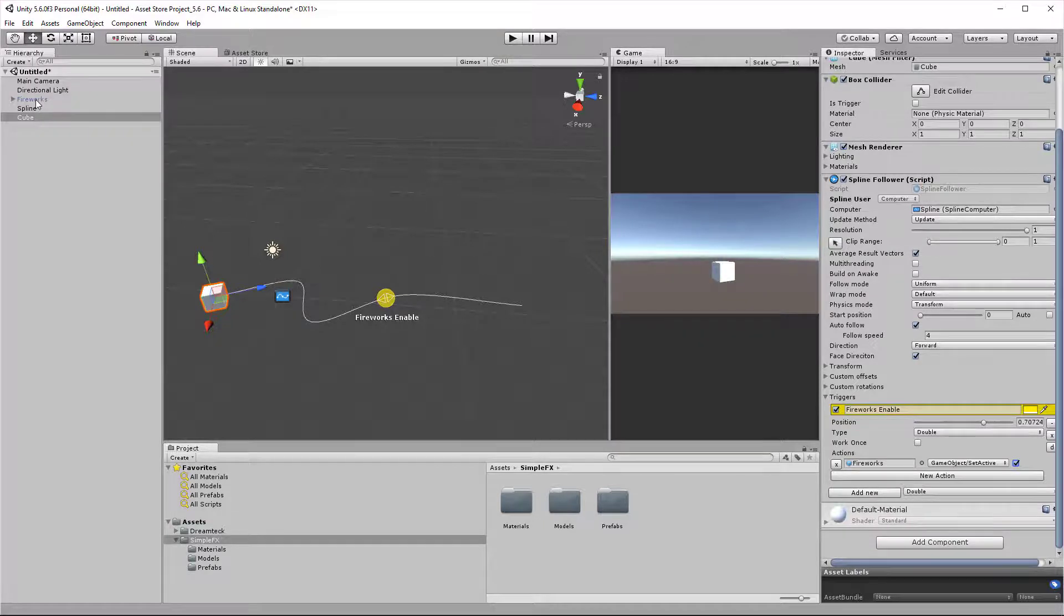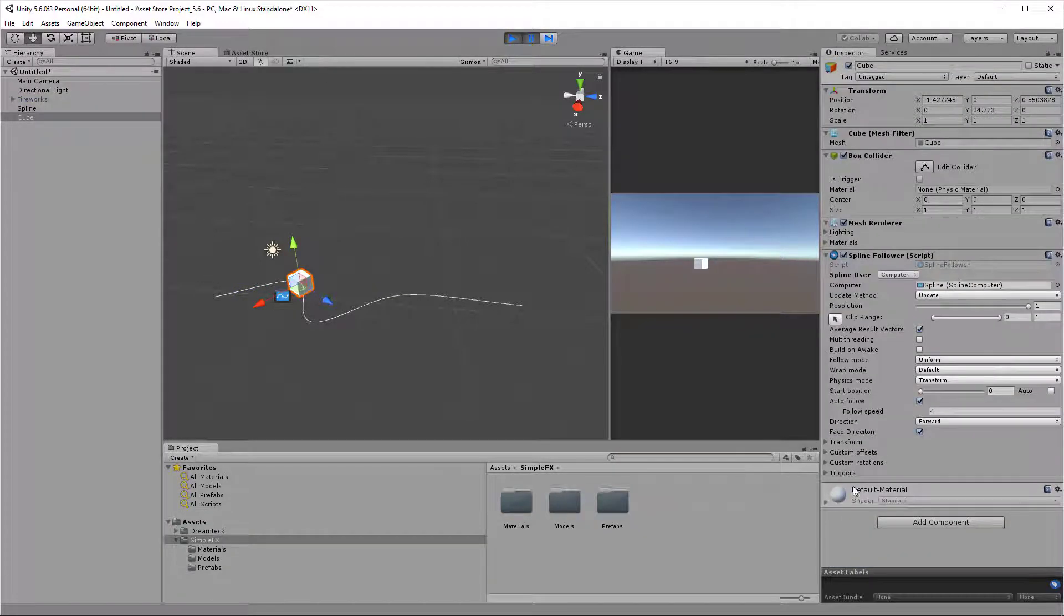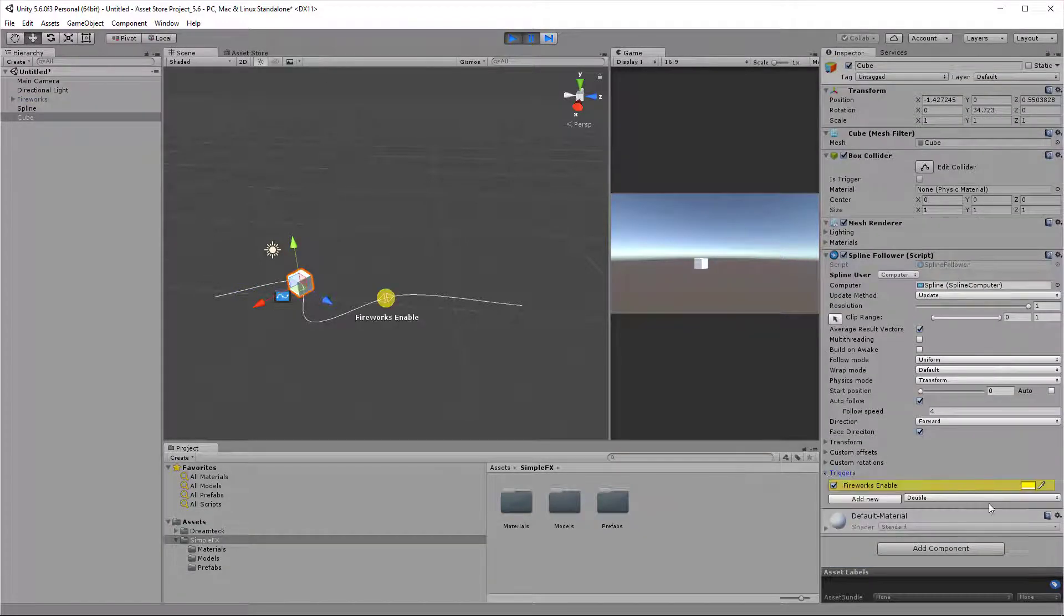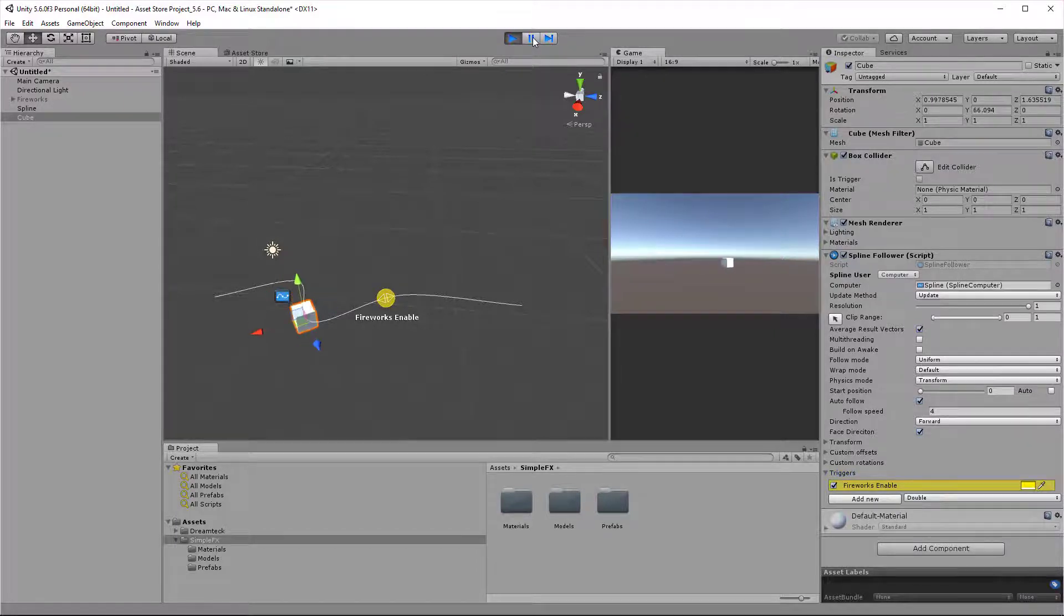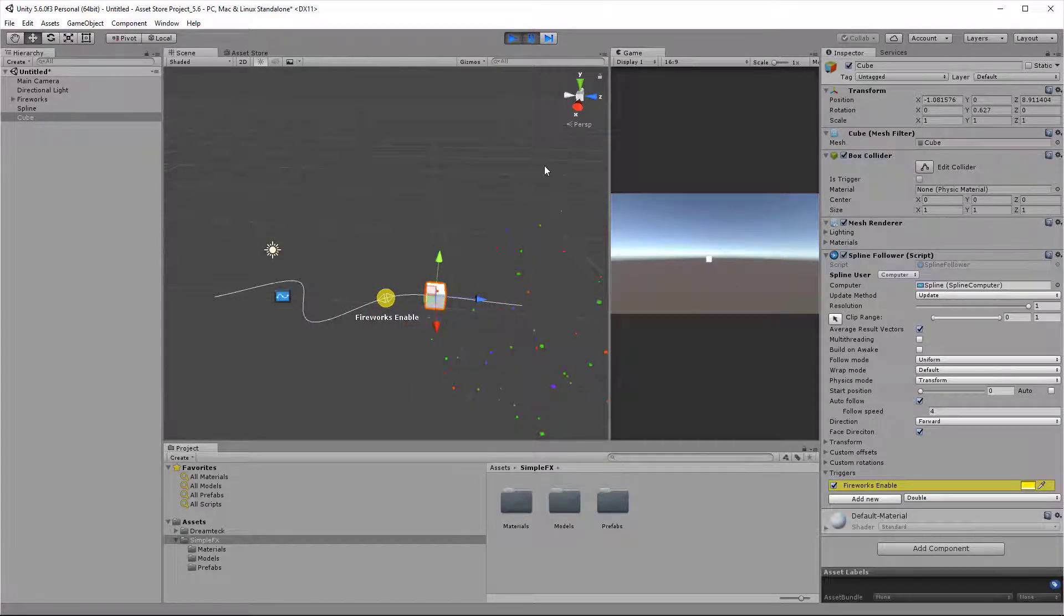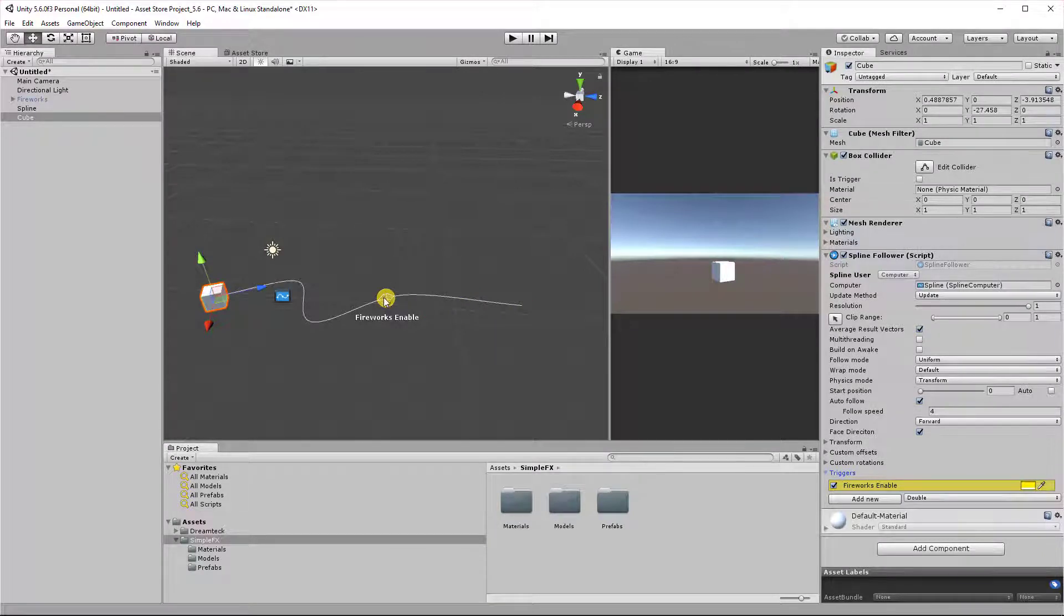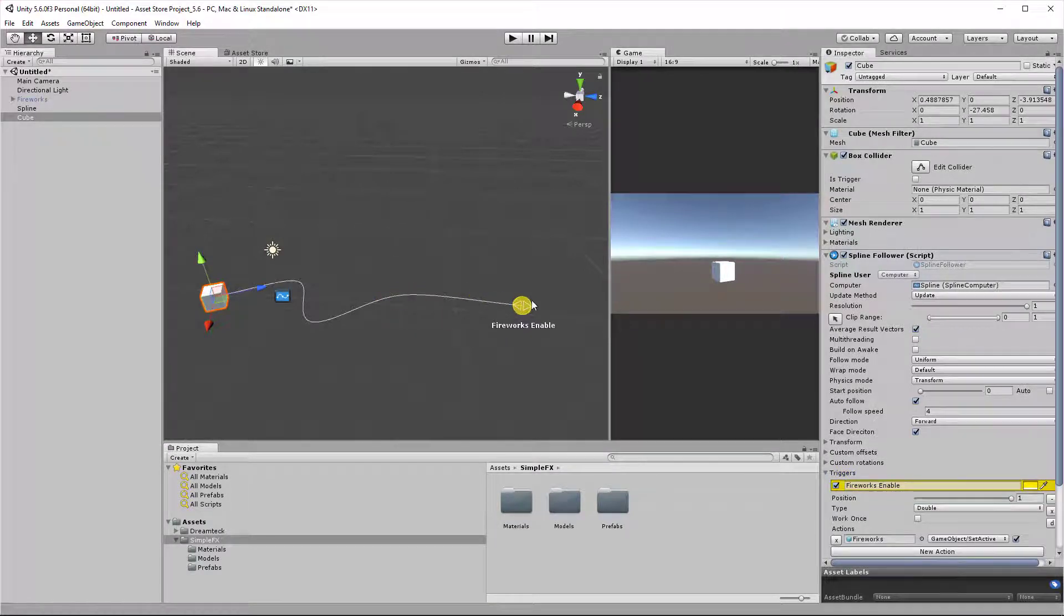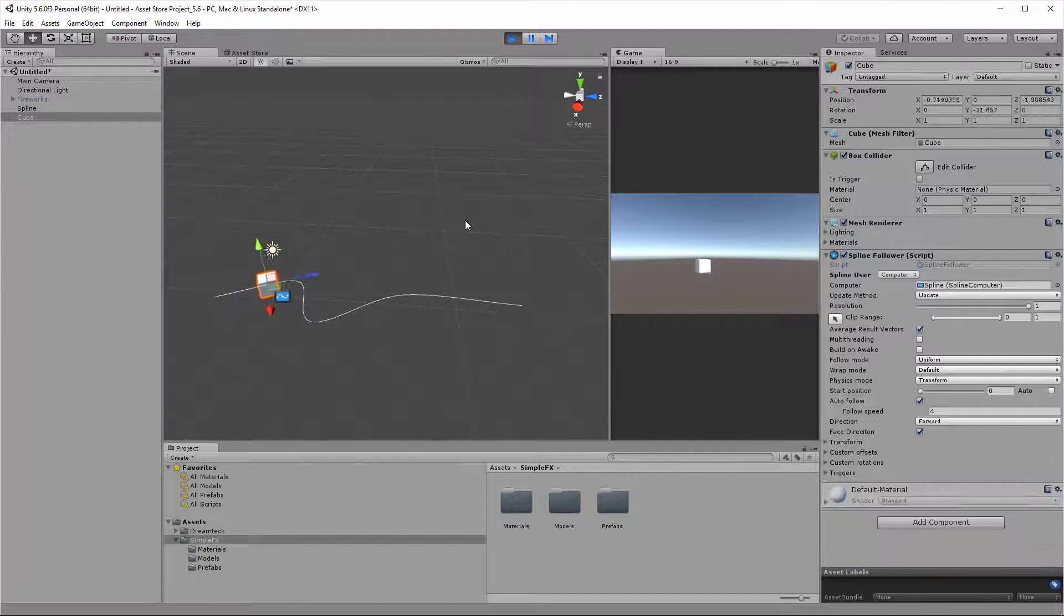The fireworks is inactive. I'll pause it for a second so I can select the trigger so we can see it. And as soon as I unpause, we can see that the fireworks got activated as soon as we went over the trigger. So the last thing would be to just move the trigger to the end of the spline.